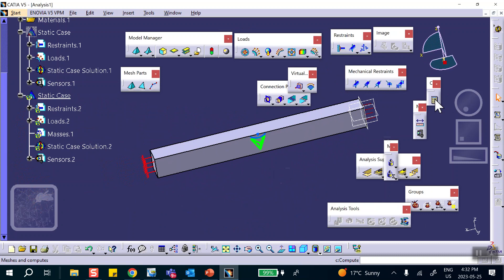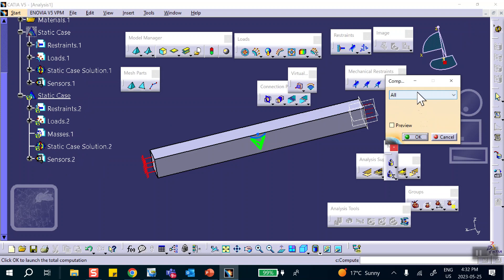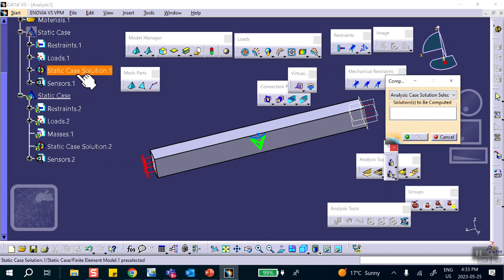When I click Compute, notice that this static case is underlined — I'm working with this one. It asks if I want to run everything. If I say run everything, it will start from the top and run Static Case 1 again. I don't want that since nothing changed there. I can select by Analysis Case Solution and pick only this case, then say OK.